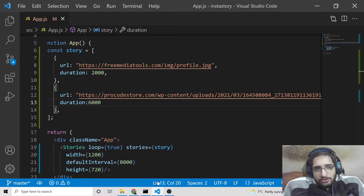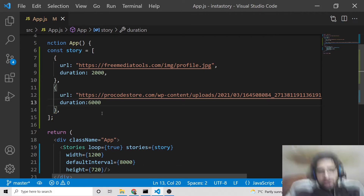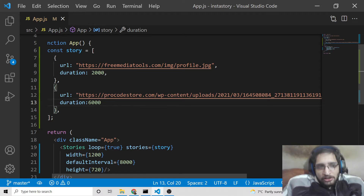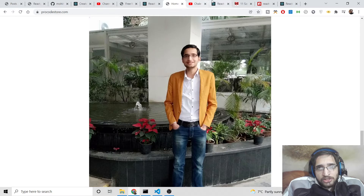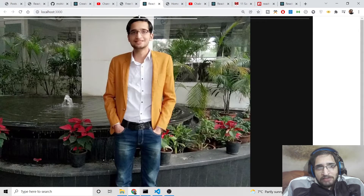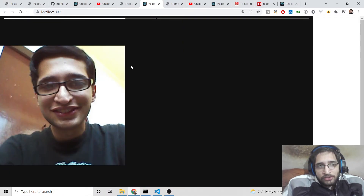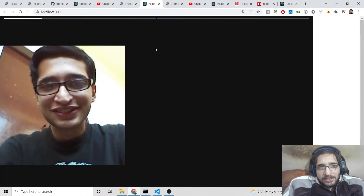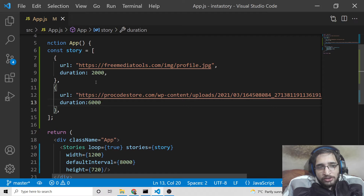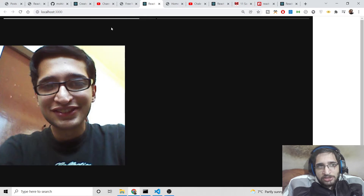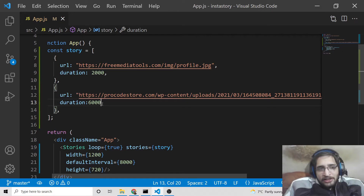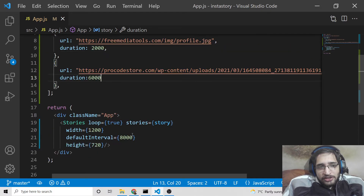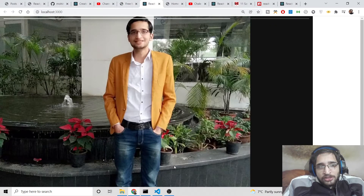You can include as many images as you want and divide the time for each image using the duration property. The first image will not be shown for a long period and the second image will be shown for the full 6 seconds. The total story time is 8 seconds — the first image takes 2 seconds and the second image takes 6 seconds. This is a great way to declare stories using this library.